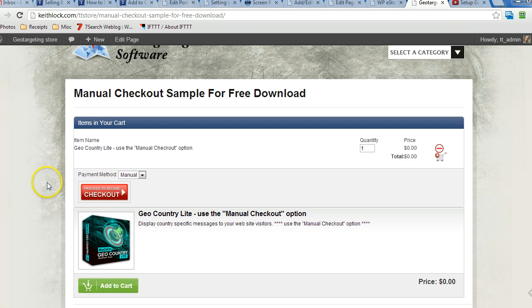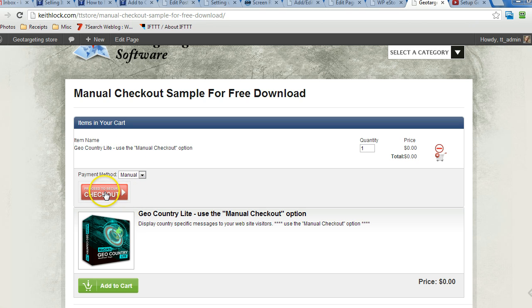And as you can see, the manual checkout option is selected. So we'll click on proceed to checkout.